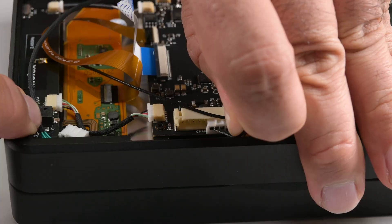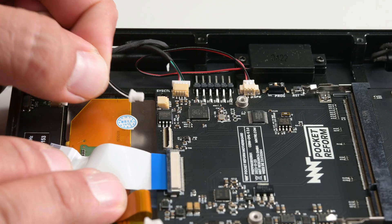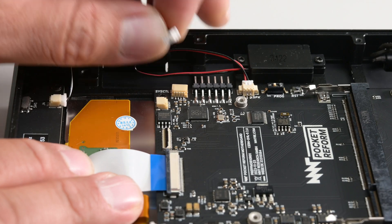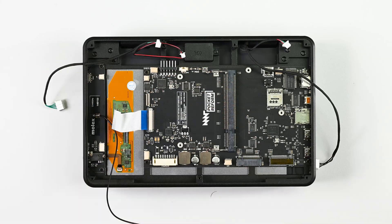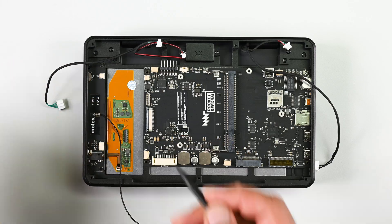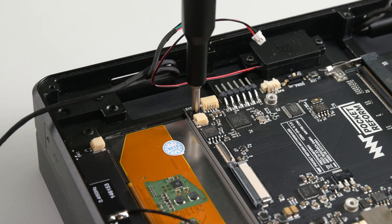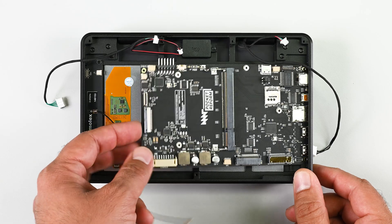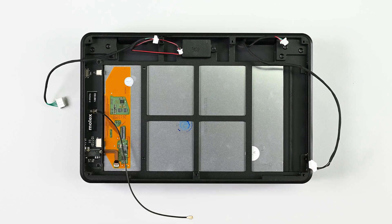With the processor module out, I'm gonna turn my attention to the many cables and connectors running across the board before I try to remove anything else. And now I'm clear to remove the four Phillips screws and remove the mainboard in its entirety.